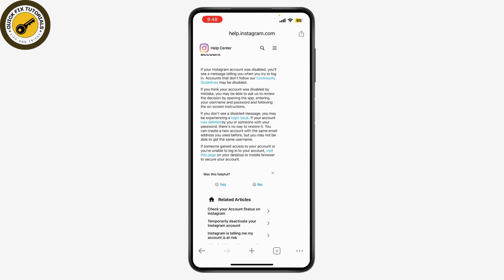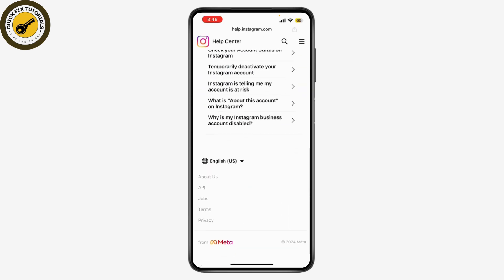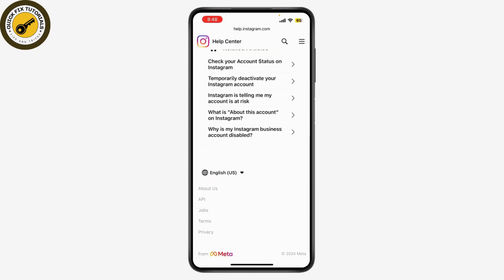This typically involves entering your account information, such as your username and email address, and explaining why you think your account should be reactivated. Be sure to provide as much detail as possible and be honest in your explanation.